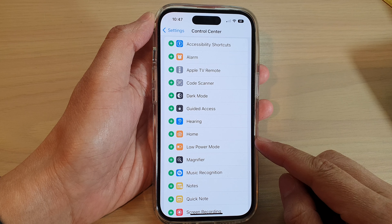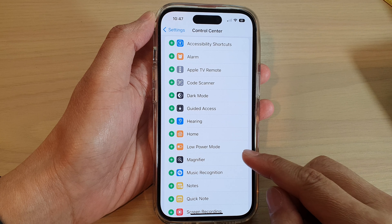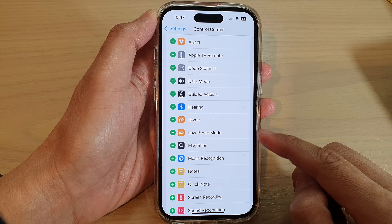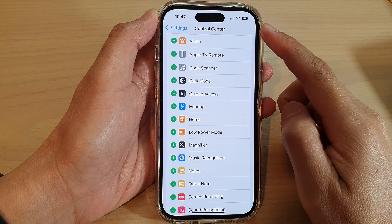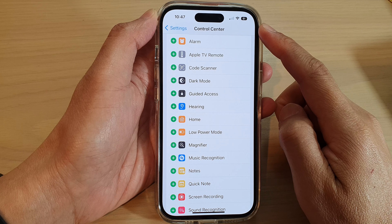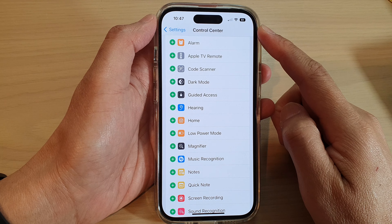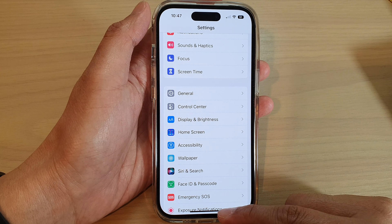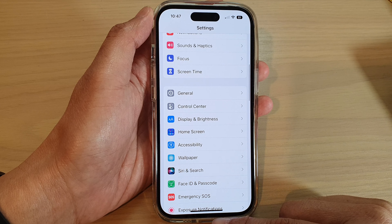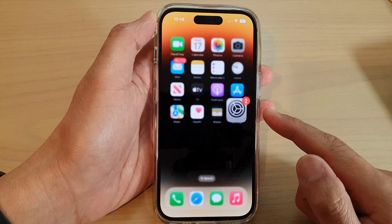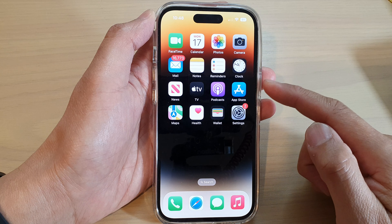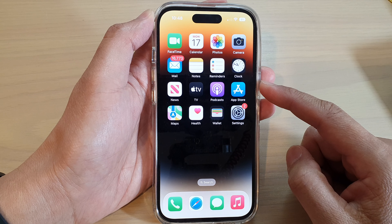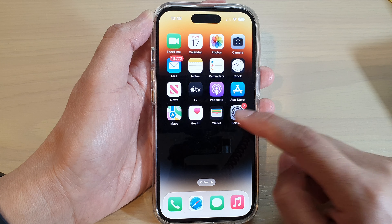How to add or remove Low Power Mode shortcut to the Control Center on the iPhone 14 series. First, let's go back to the home screen by swiping up at the bottom of the screen. And on the home screen, tap on Settings.